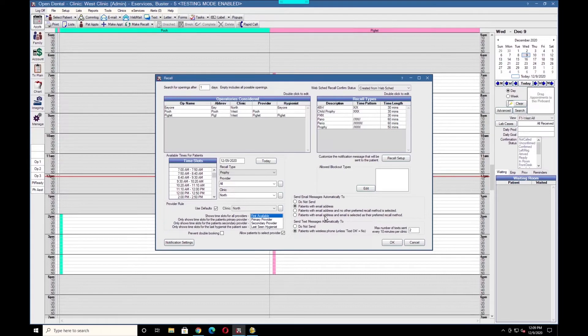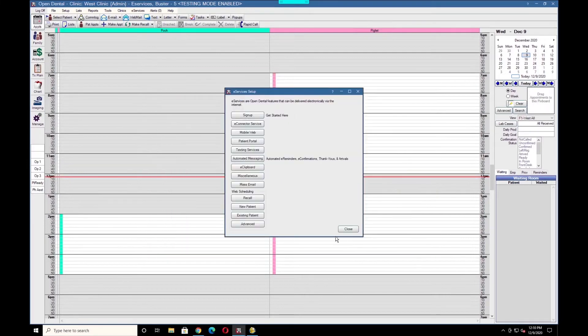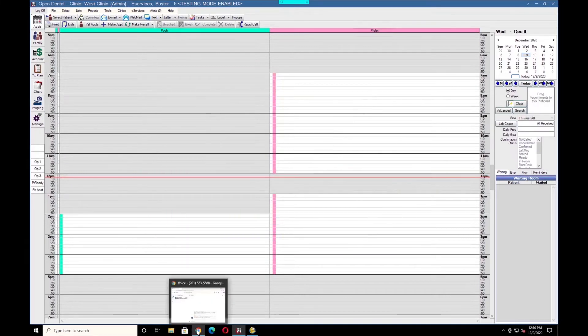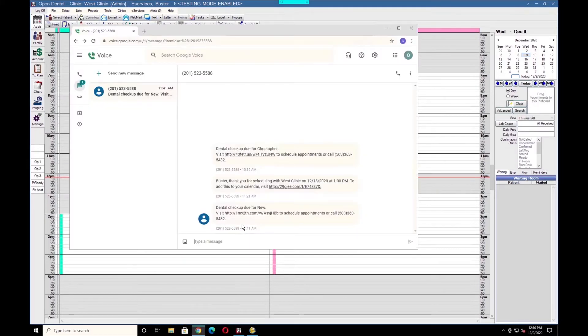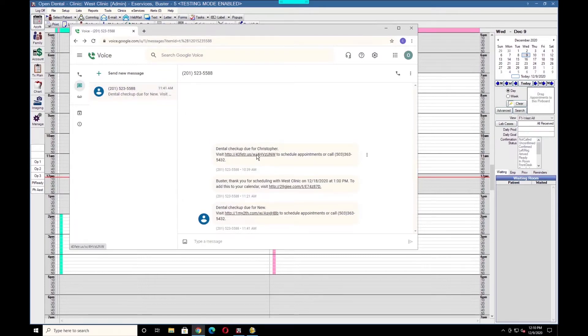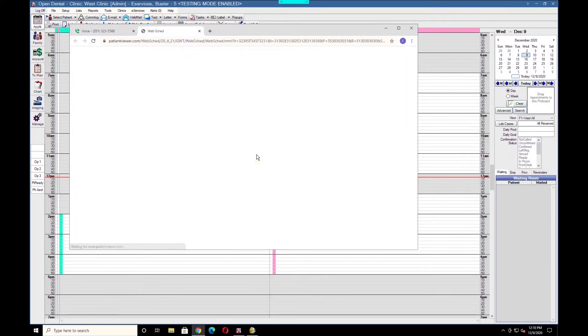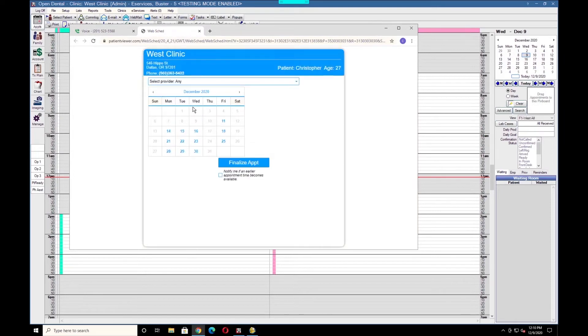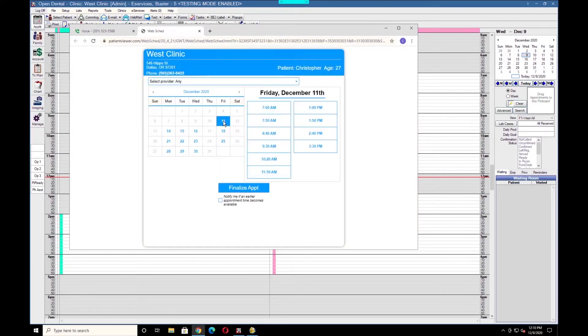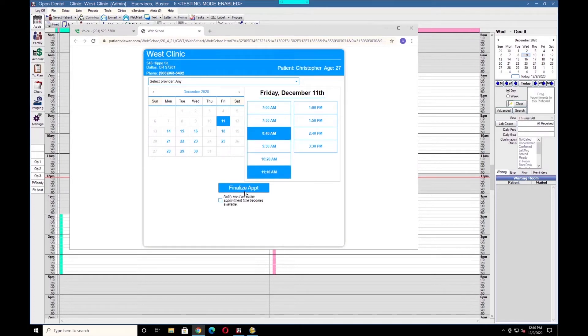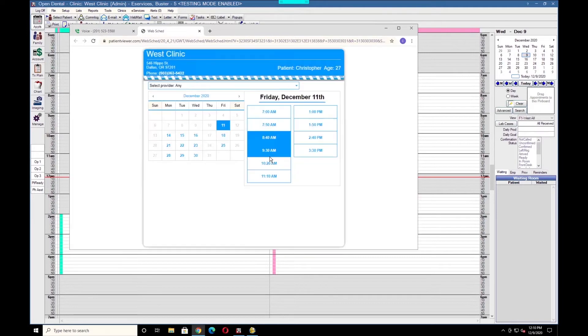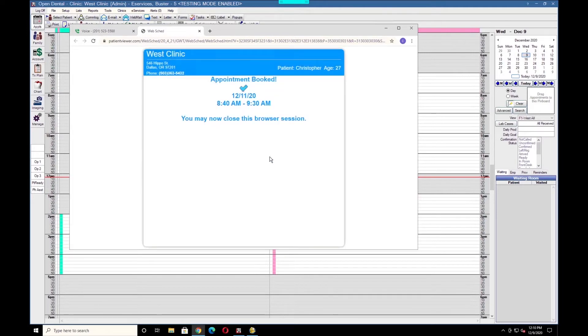Once the patient receives the text message, they'll be able to click on the link, choose the time and date of their appointment, and finalize their appointment. All of this will take place immediately within Open Dental.